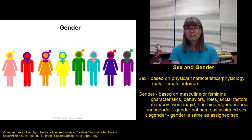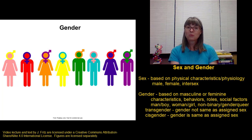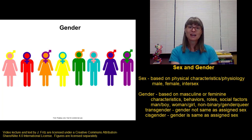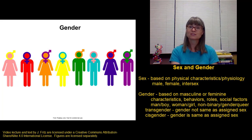Individuals whose gender identity does match their sex are considered cisgender. So if a baby is born and assigned female, and then grows up as a girl and considers themselves a girl, they would be considered cisgender.